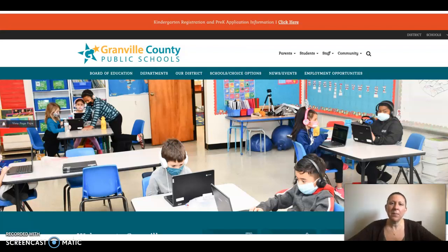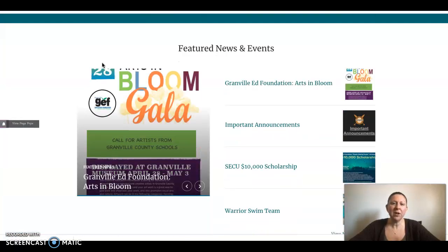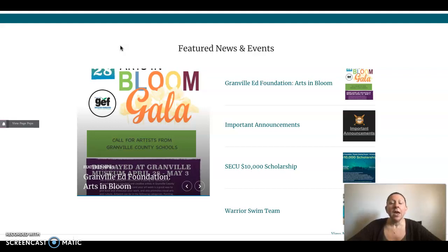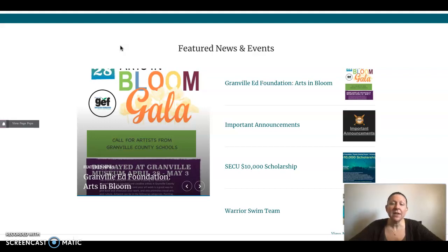This screencast is to talk about posts on a school homepage or district website. Posts are what are included in the Featured News and Events portion of each school homepage as well as the district website. These are referred to as posts. Users do not need access to a homepage in order to update the information listed here in Featured News and Events. Let me show you how that's done.